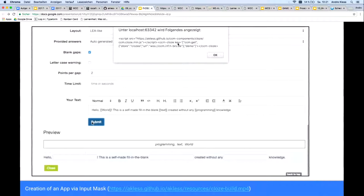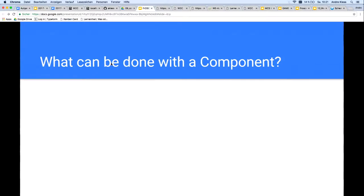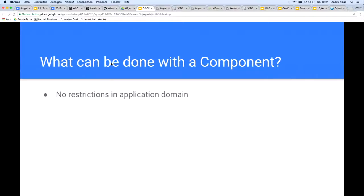It is a complete app. But instead of YouTube — here we don't have videos, we have every web application we want. Another question is: what can actually be implemented in the form of a web component? Are there any restrictions? The answer is no. There are no restrictions in application domain. Everything that can be implemented with modern web technologies can also be implemented as a web component.